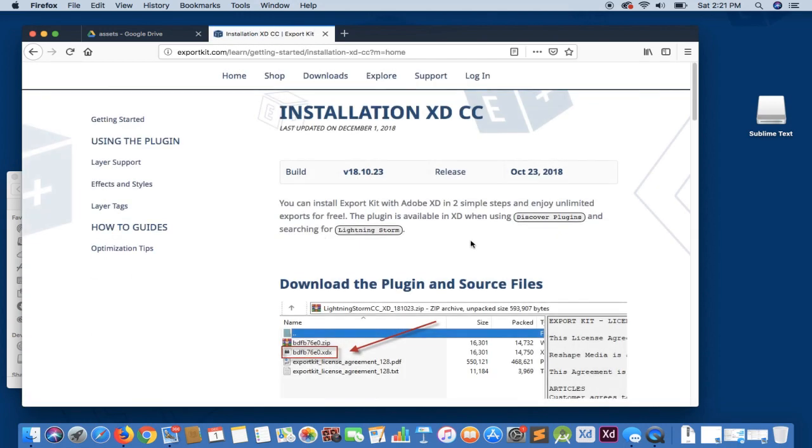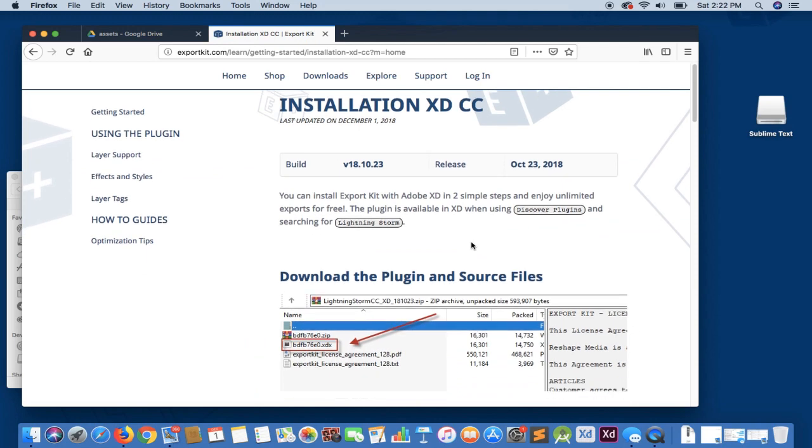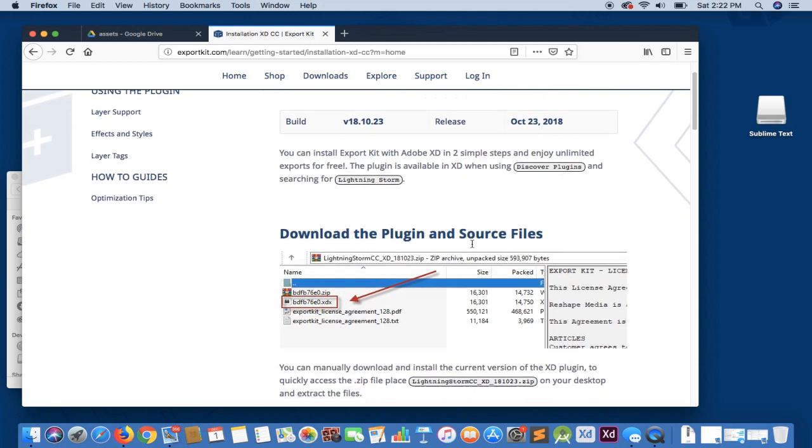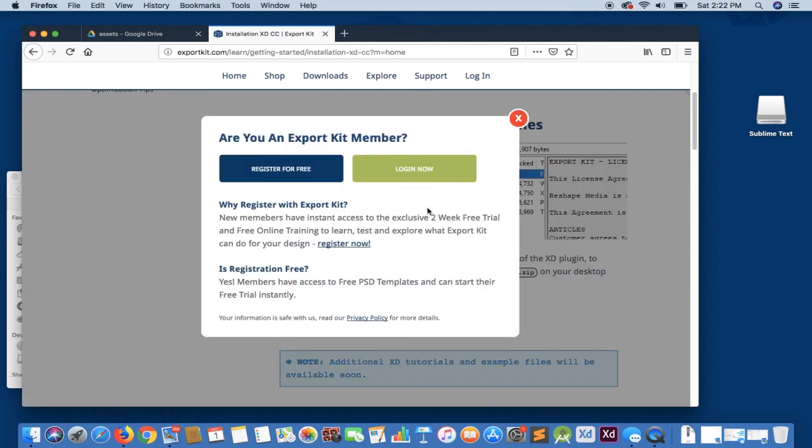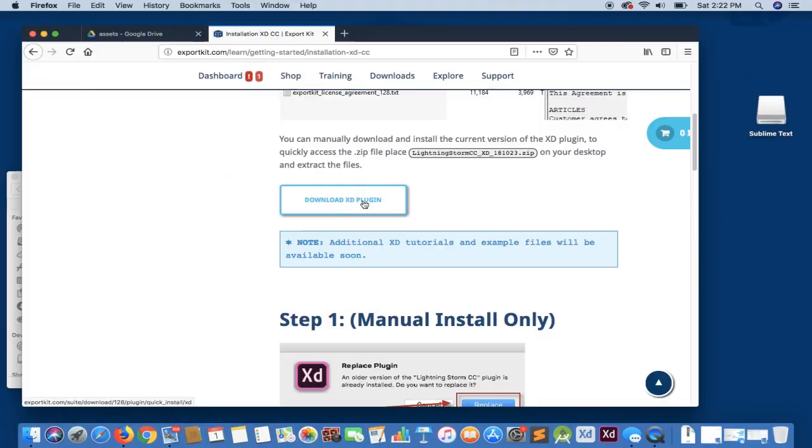This will bring you to our installation page. Once on the installation page, what you want to do is download the plugin files. If you're not logged in, you will be prompted. So let's go ahead and log in. You can just click the download XD plugin button once you're logged in.